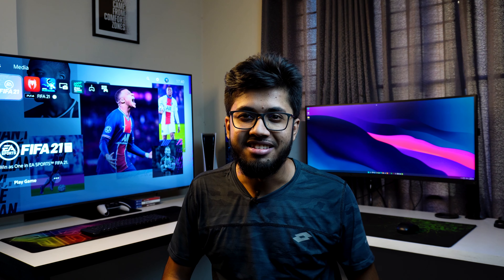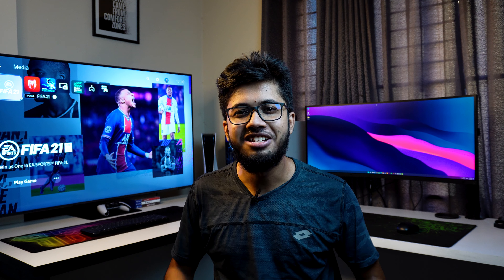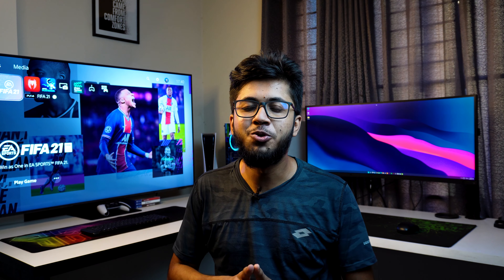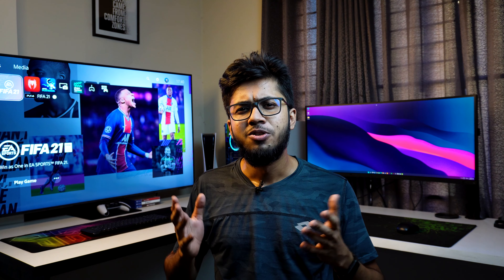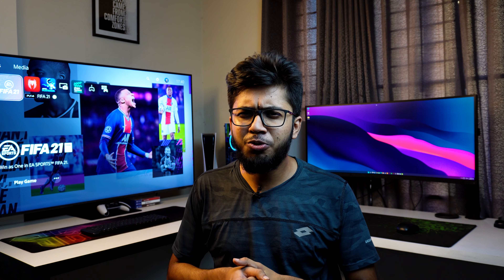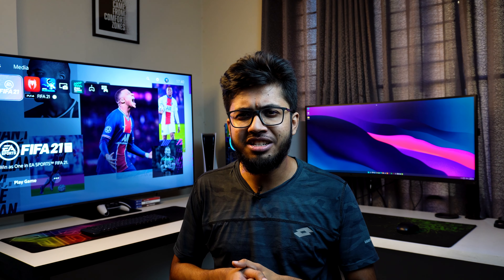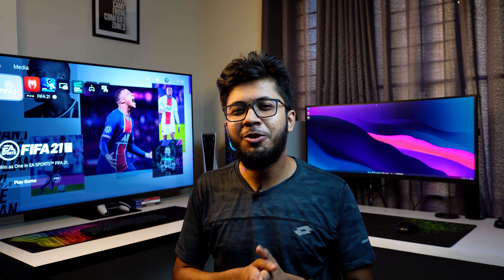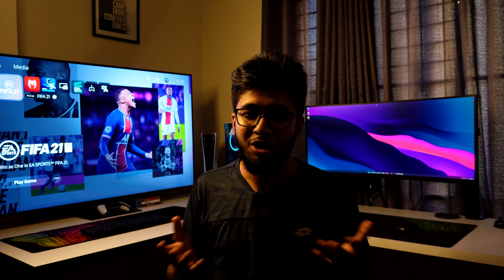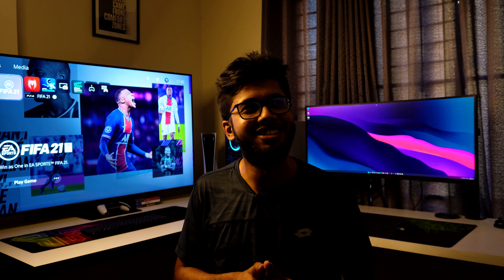What's up guys? Assalamu Alaikum guys, how are you doing? For this video, why are you doing load shedding? We have to keep a lot of load sharing.